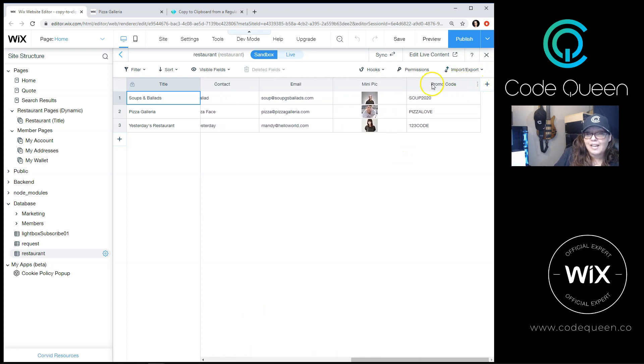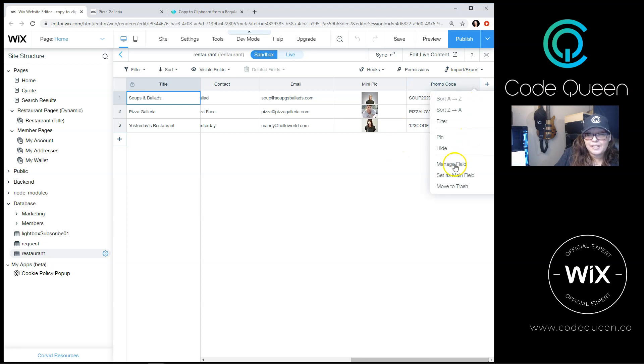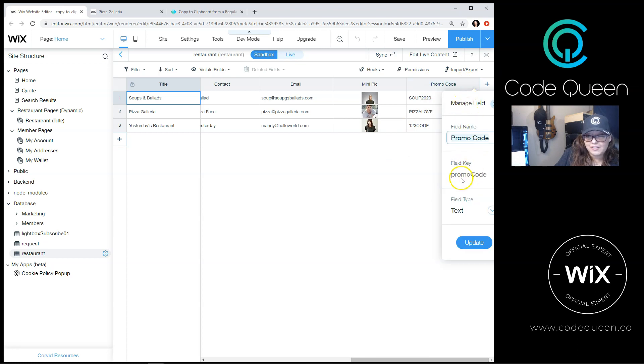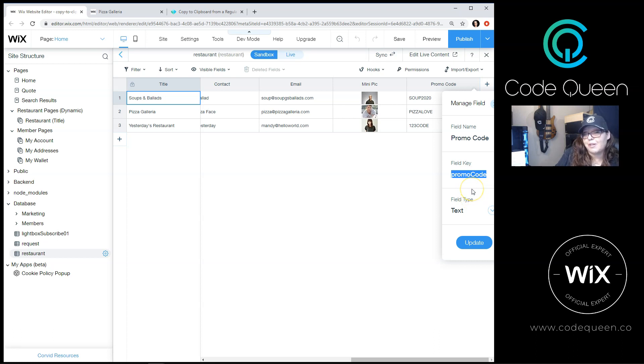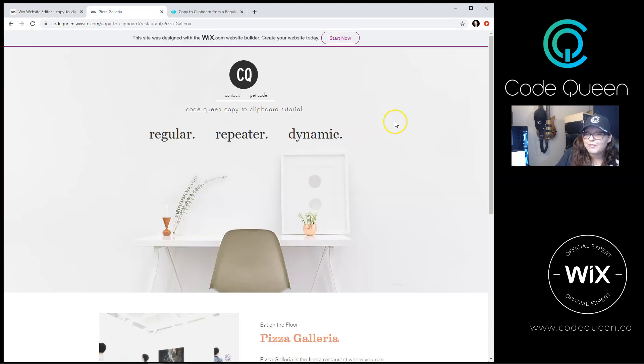From here, I have a regular text column. And if I click on the settings, manage field, the field key is called promo code. This is a field key that is used in the code to let the code know this is the column that I want to grab the information from.